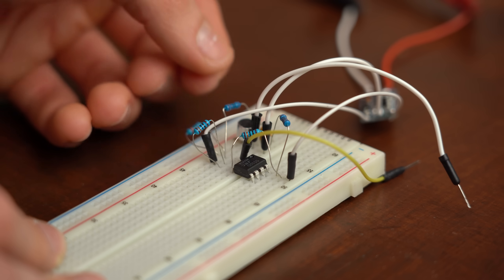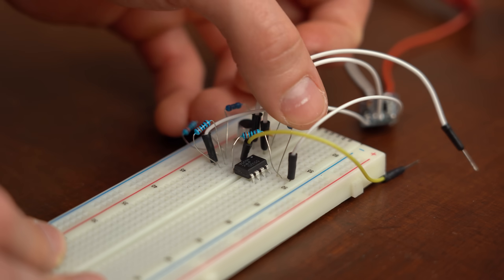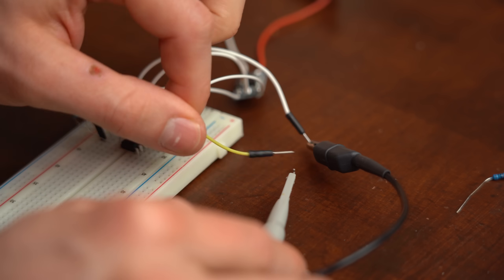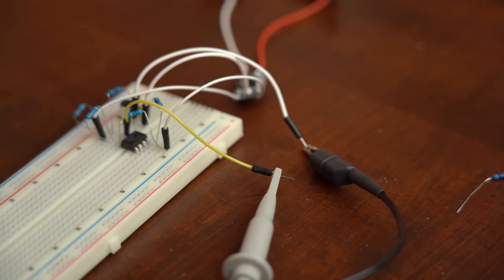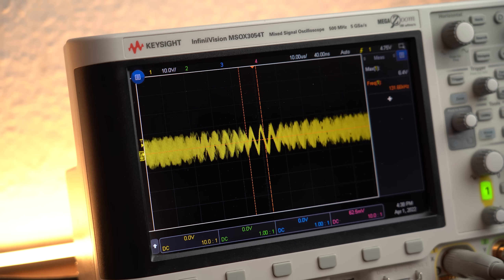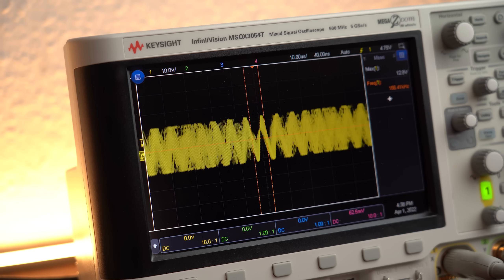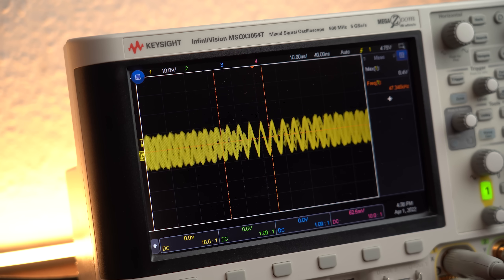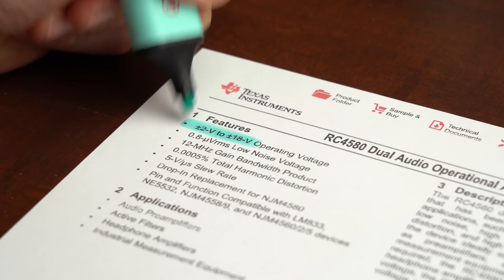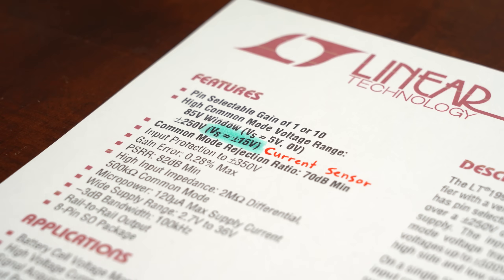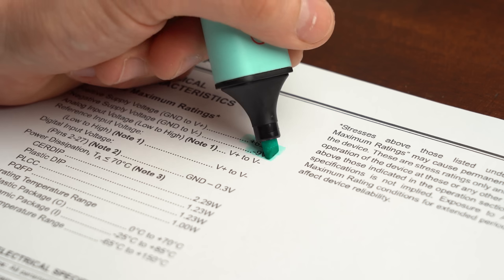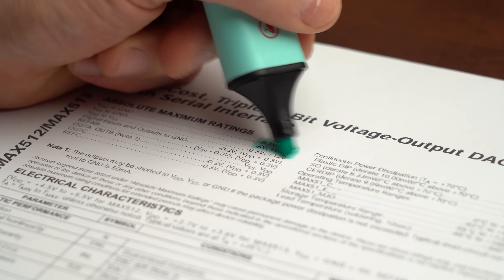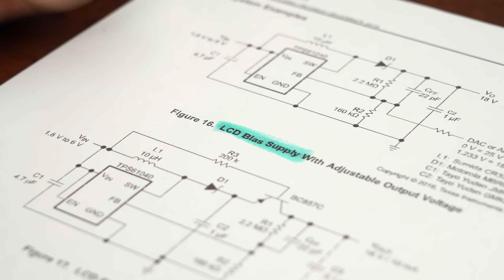And believe it or not but there are actually quite a few applications where such a positive and negative voltage can not only improve the circuit but is sometimes even mandatory. Examples include audio amplifiers, different sensors, operational amplifiers, ADCs, DACs, LCDs and much more.